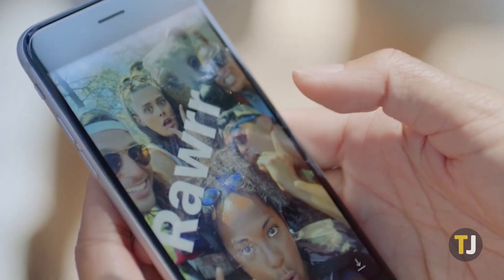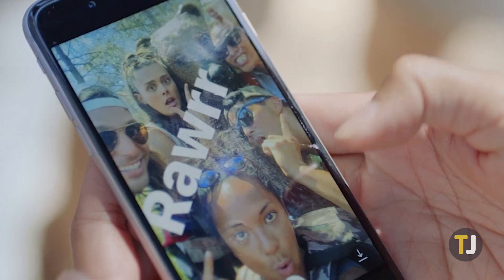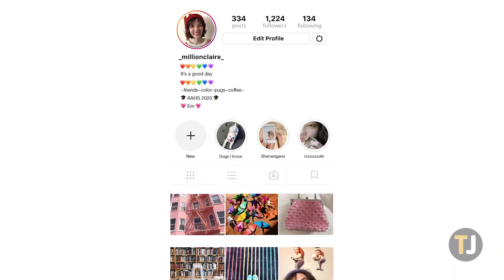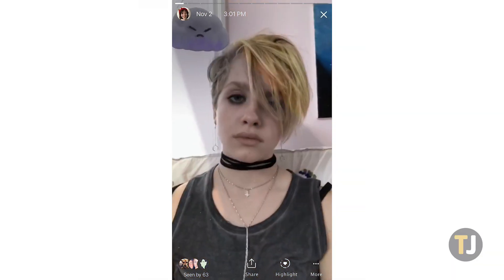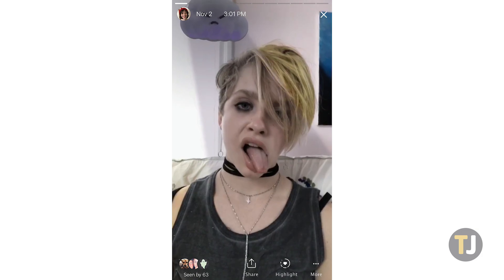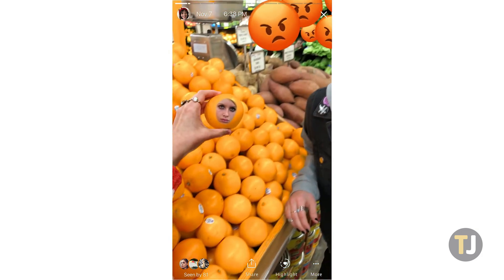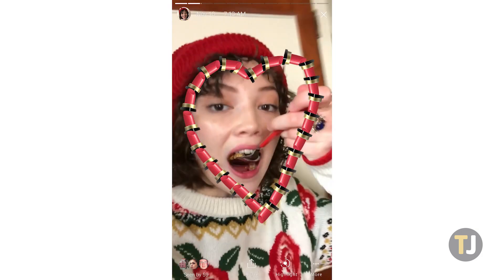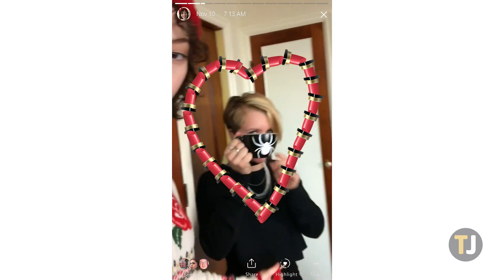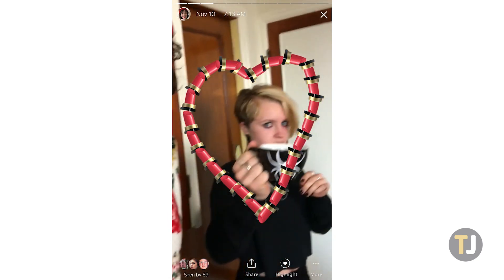Of course, the coolest feature in Instagram is Stories, which makes it super simple to share the smaller moments of your day with the people closest to you. Instagram Stories also features a bunch of exclusive tools that let you customize photos and videos before posting them, and nowhere is that more obvious than with its text tool.